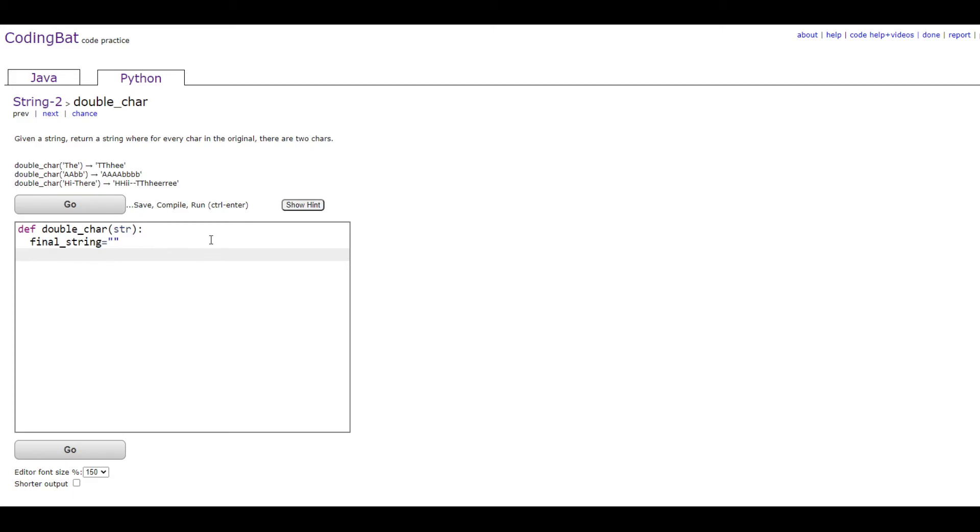Then you're going to want to make a for loop so you can do for _ in str colon. You're going to go through every character in the str string.